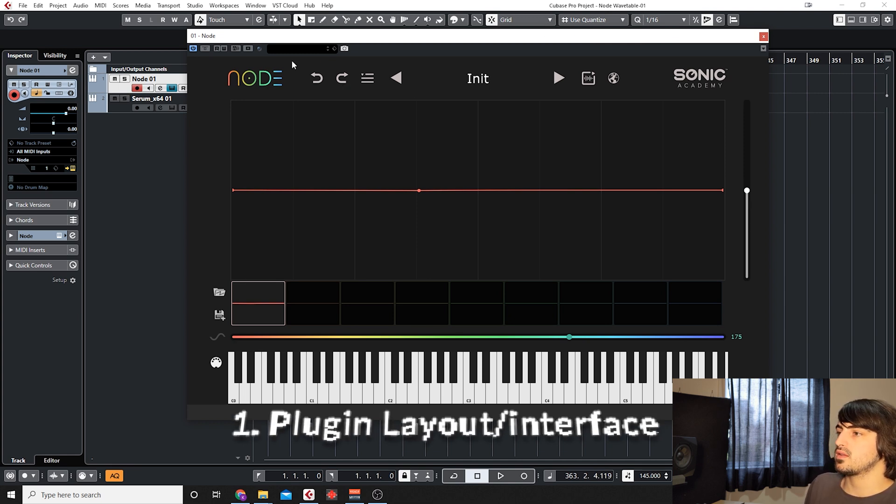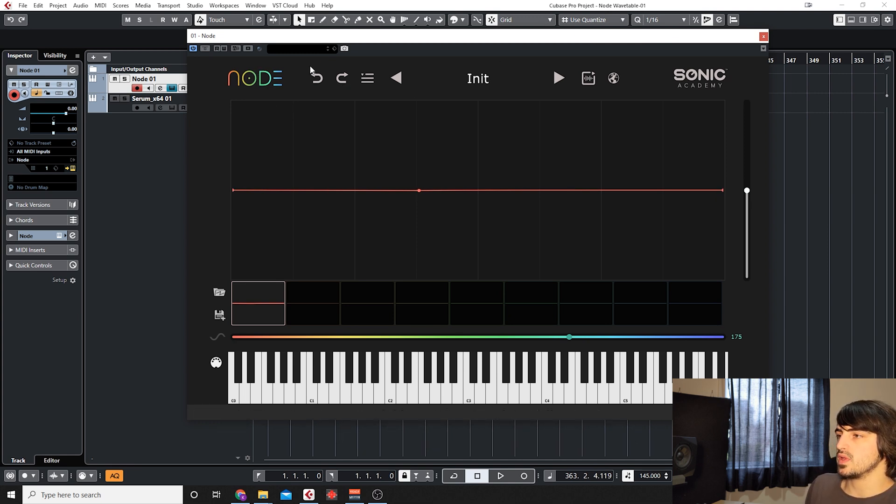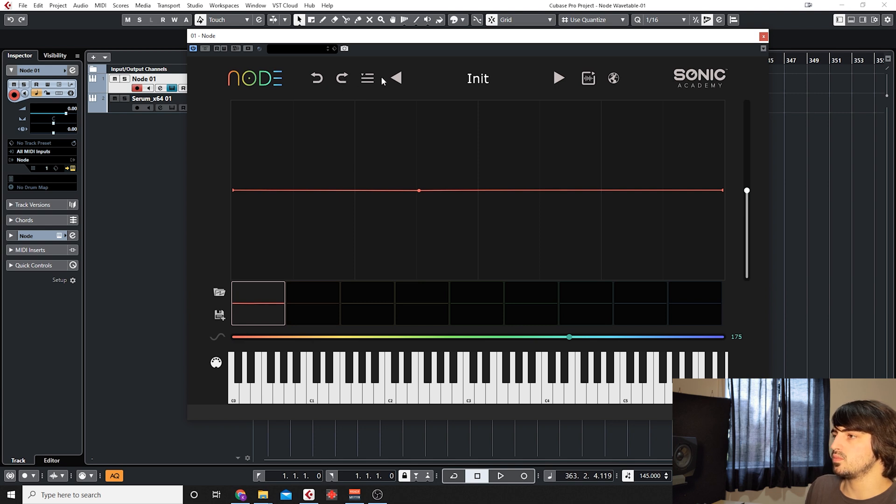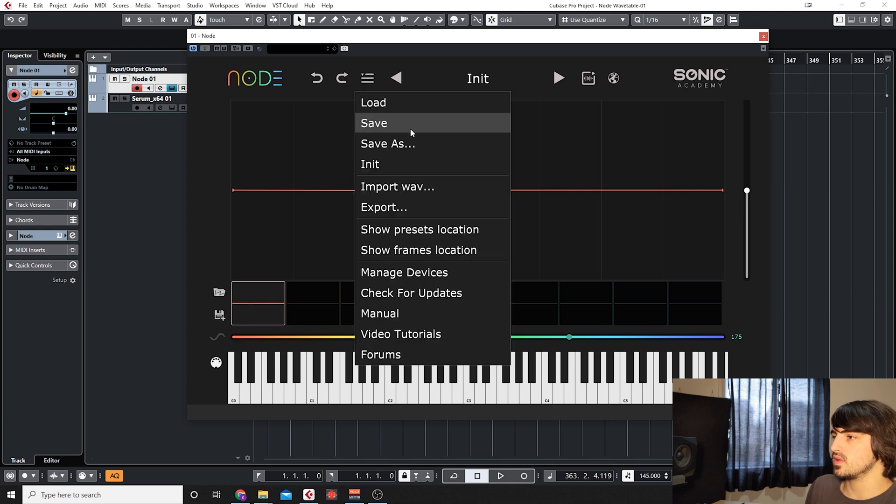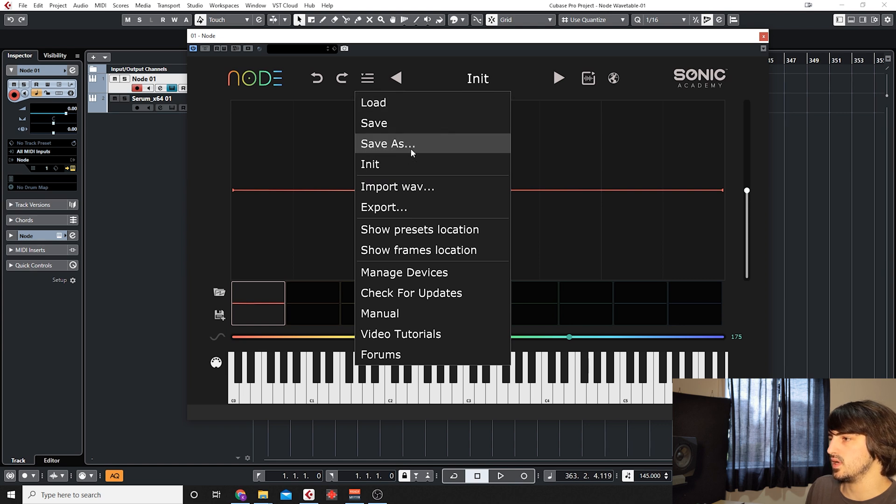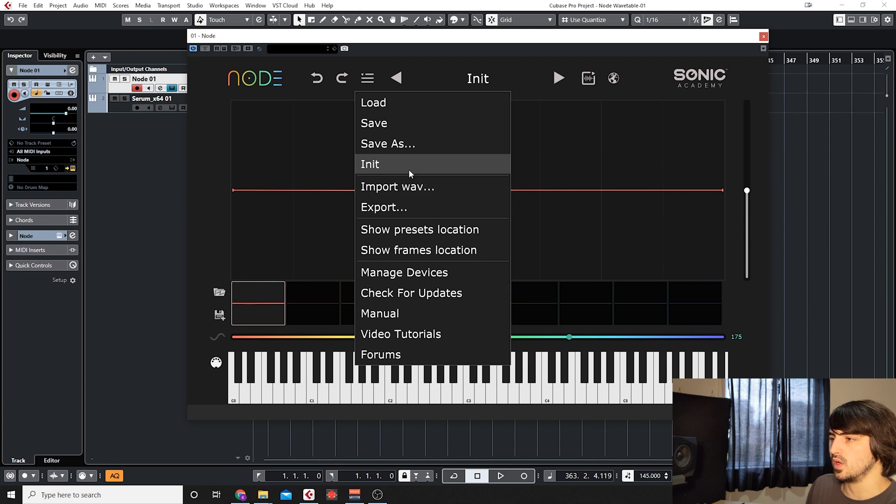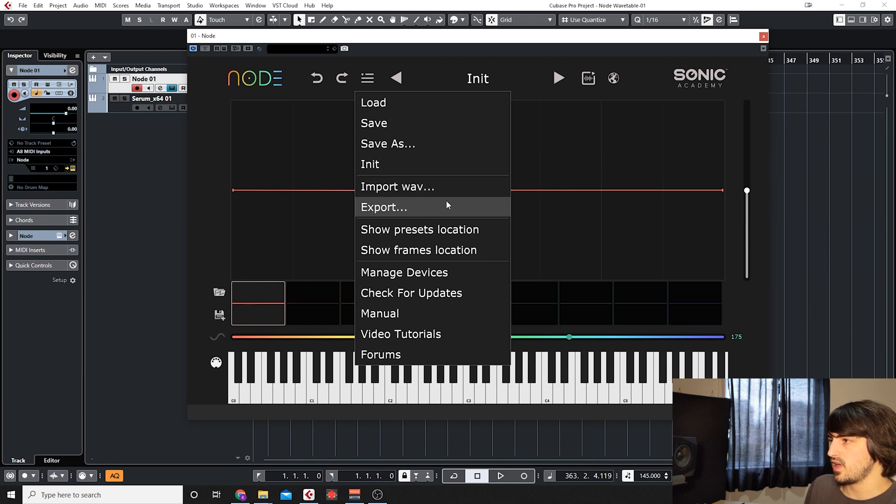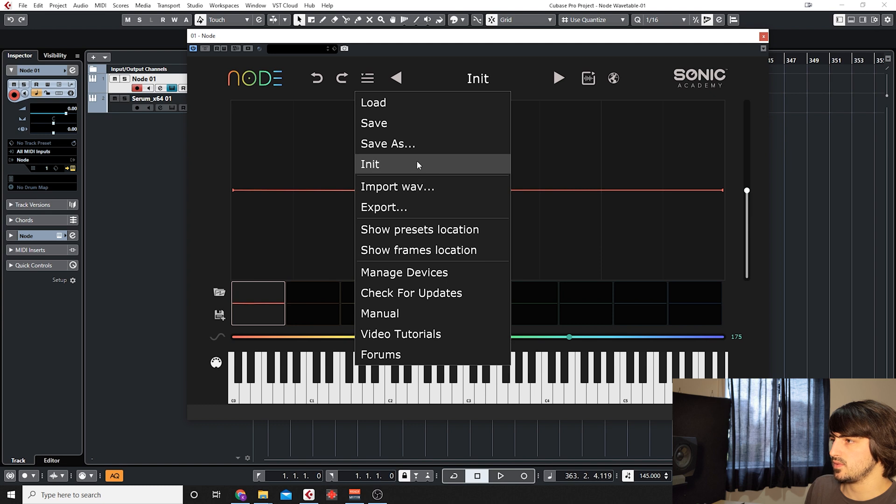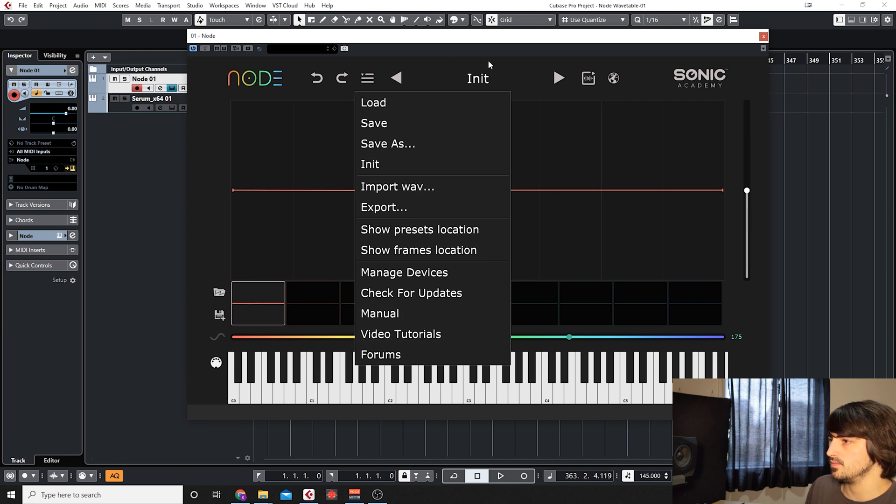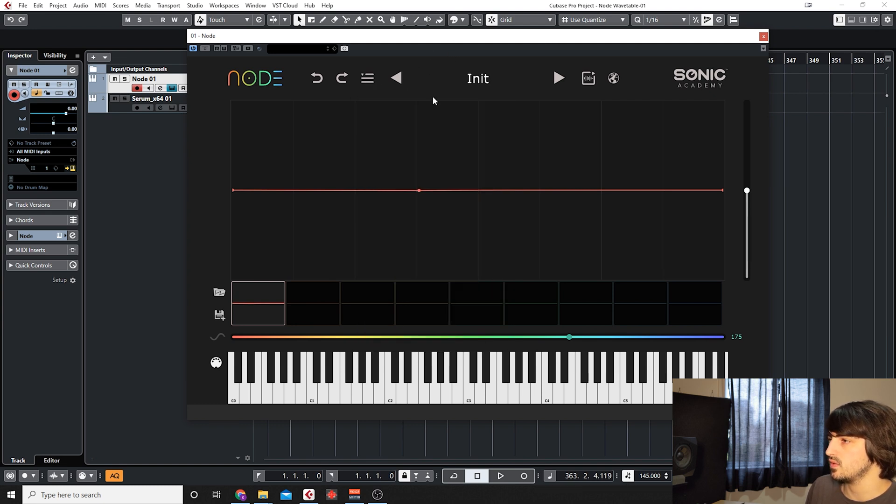Right at the top here, we'll start with the undo and redo. Then we have the menu where we can load, save, initialize our preset. We can import a wave which we'll come back to. You have export but you also have the export window here so it's not really useful. The other stuff is just some basic menu stuff. We have the preset browser here.